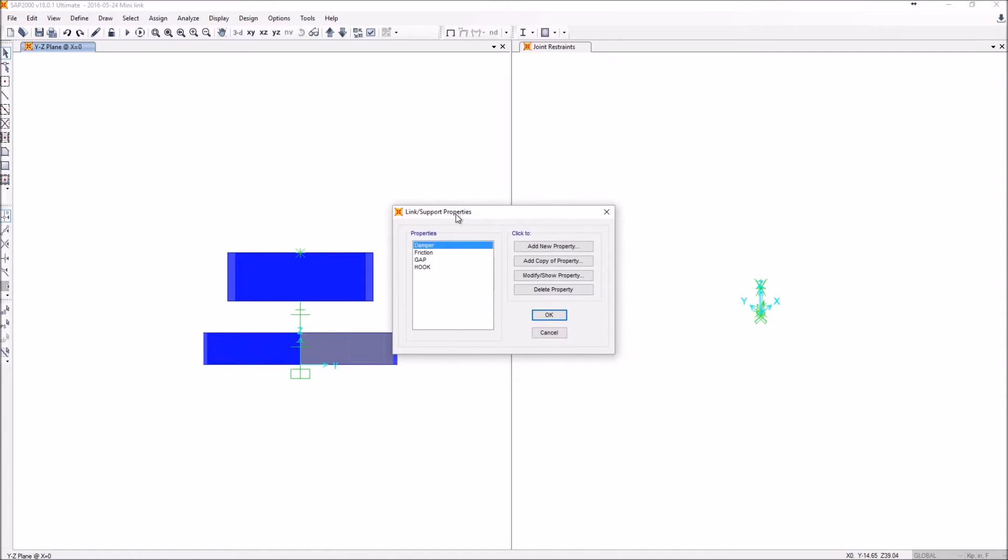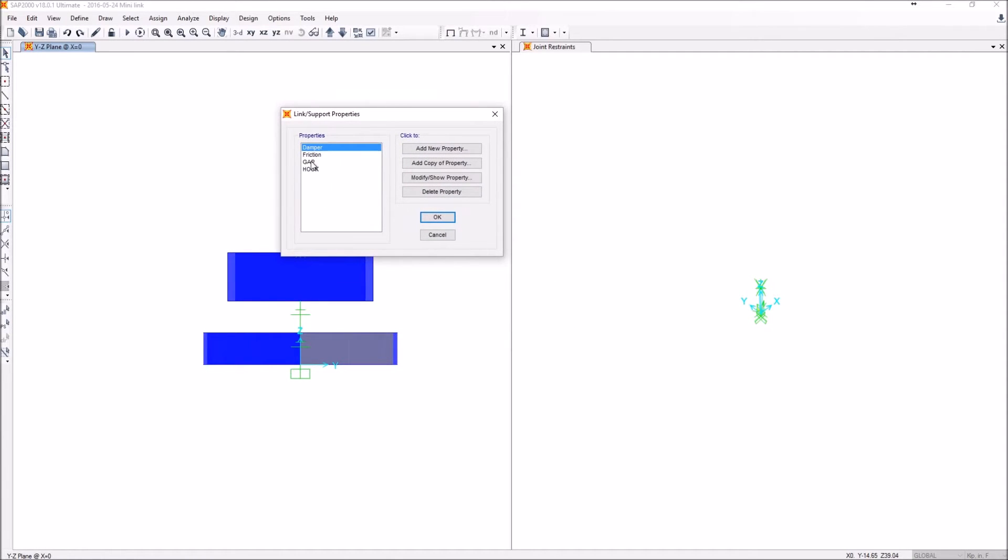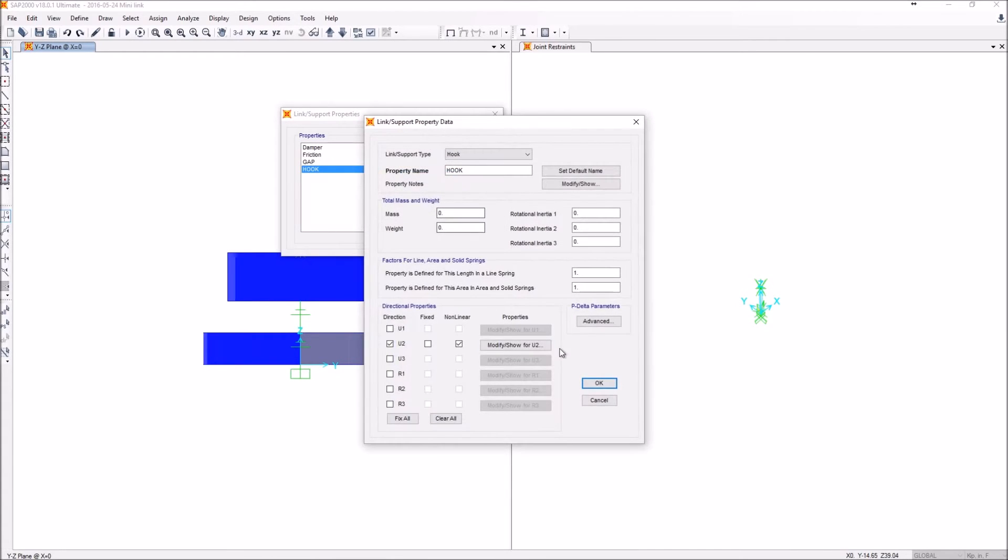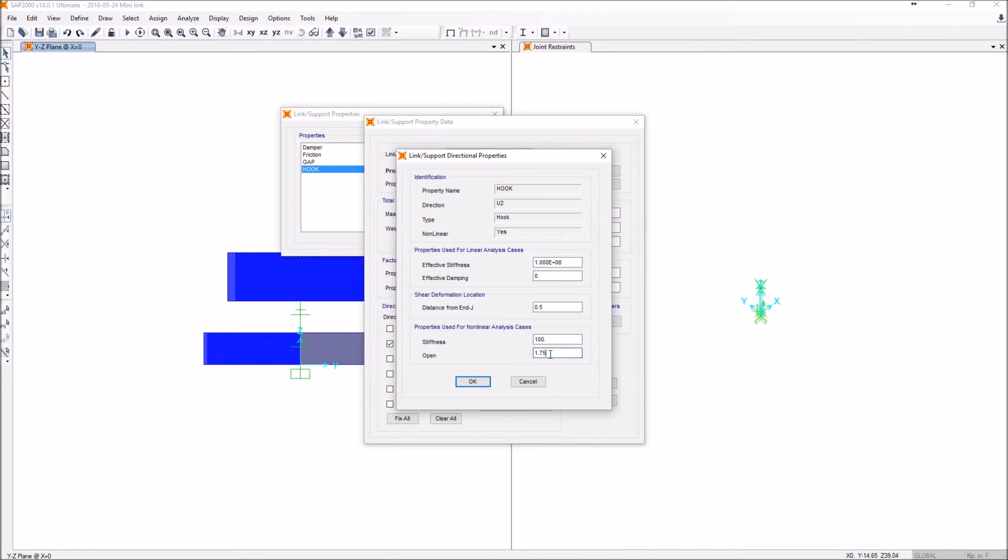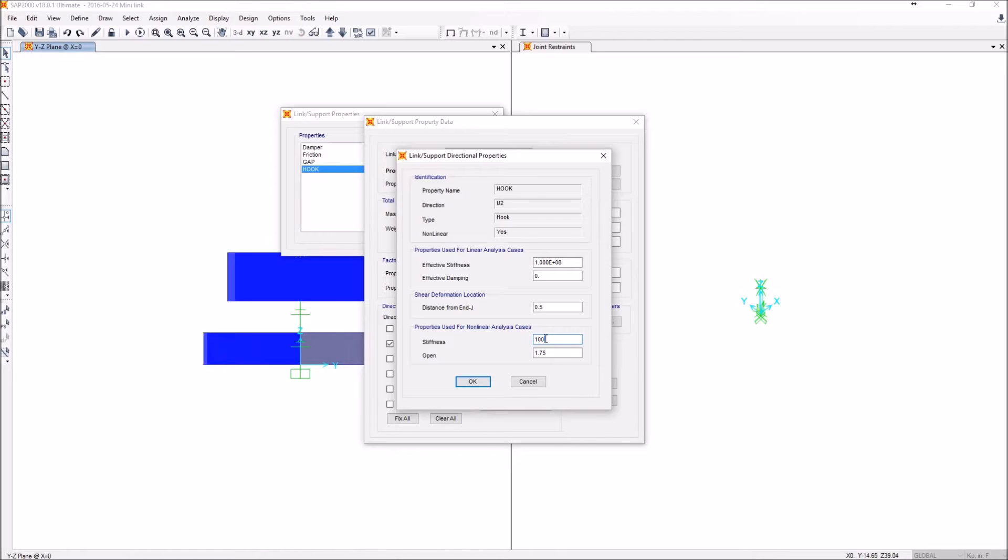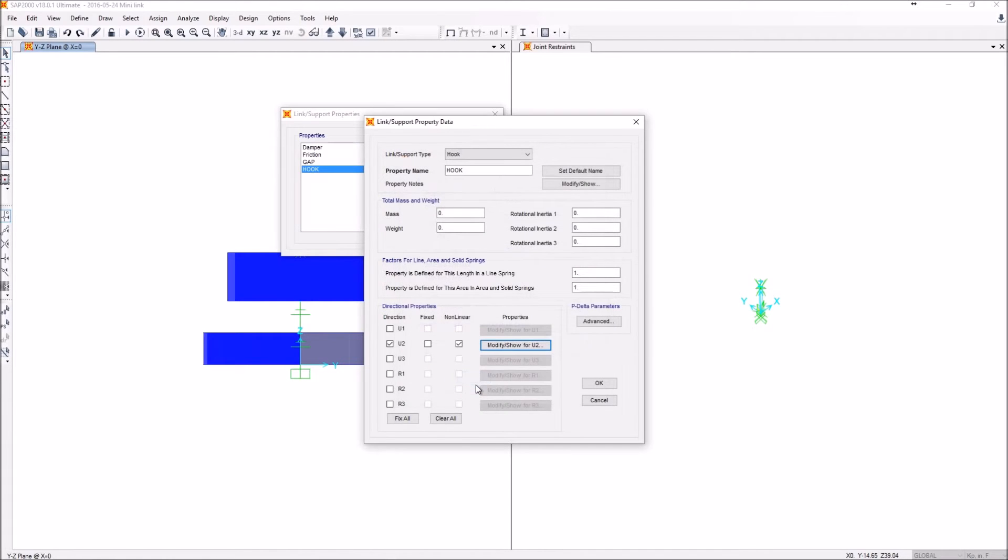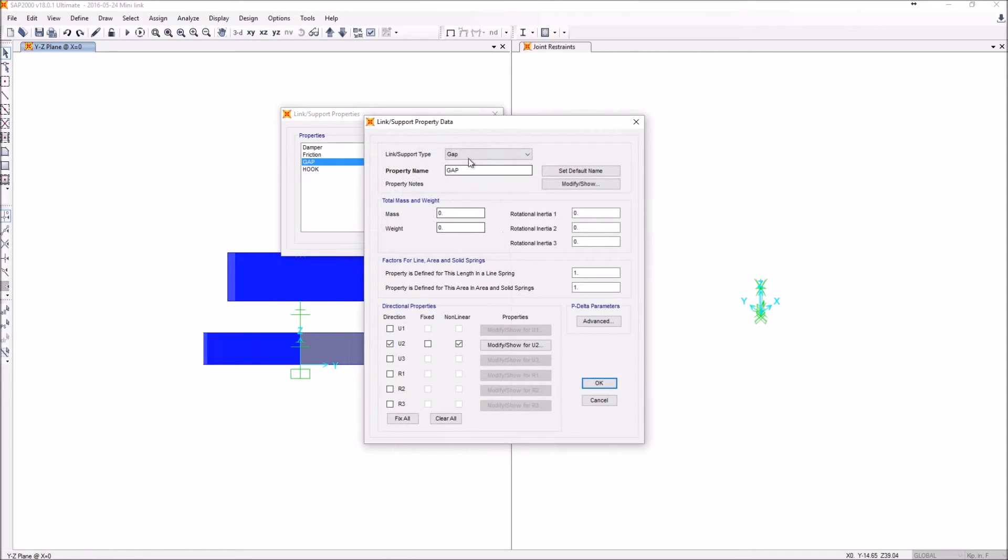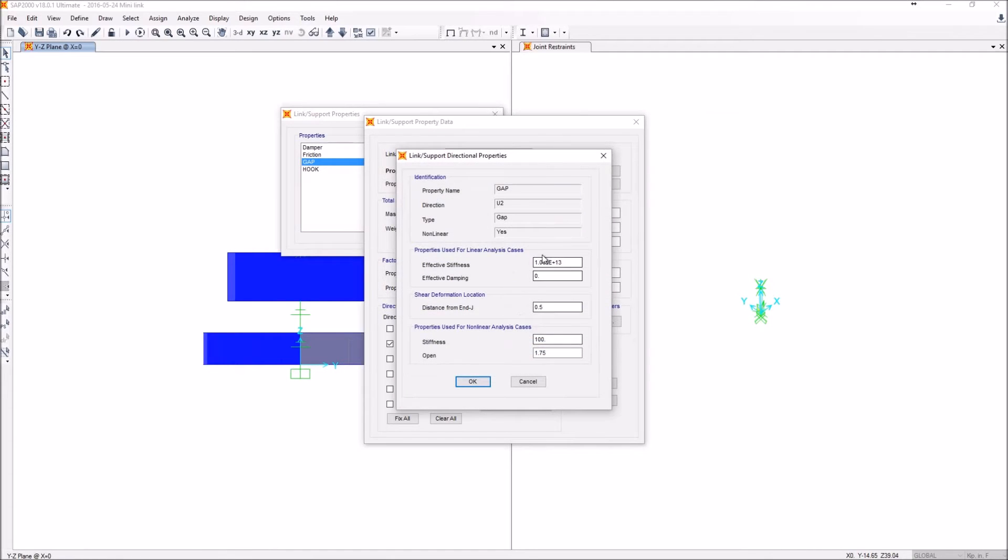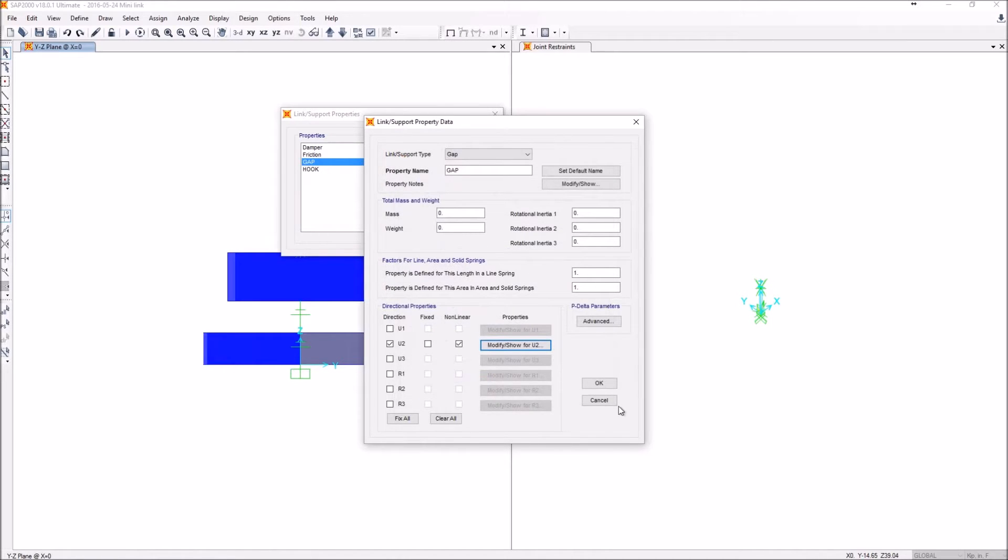Now I go to the link properties. Ignore the damper. I created it at the end just to see if it would make any difference. The hook. The most important attribute of the hook is that I'm going to set a very high effective stiffness. I'm going to change all my stiffnesses to 10,000 kip to allow for a very small deformation vertically. And obviously the hook kicks in at 1.75 inches away from the center. Same thing with the gap. 1.75 inches from the center is going to kick in. And the distance from end J is 0.5. So it's at 50% distance.